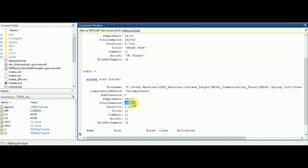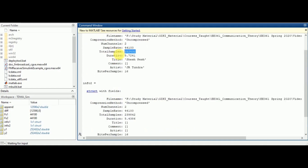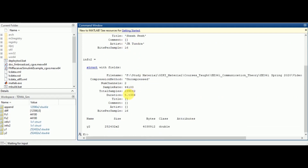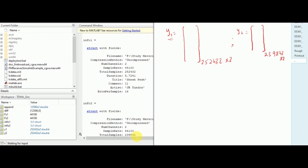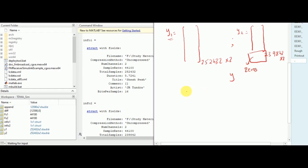Consequently, the total number of samples for audio 2 is less than 252432 in the first audio. So at the first step, I am going to append zeros to the second audio. y1 is a 252432 by 2 matrix and y2 is a 239842 by 2 matrix. So y2 is smaller than y1 in terms of the number of rows — this block is missing in y2. To make them consistent, I am going to append that block with zeros so that both have the same length.